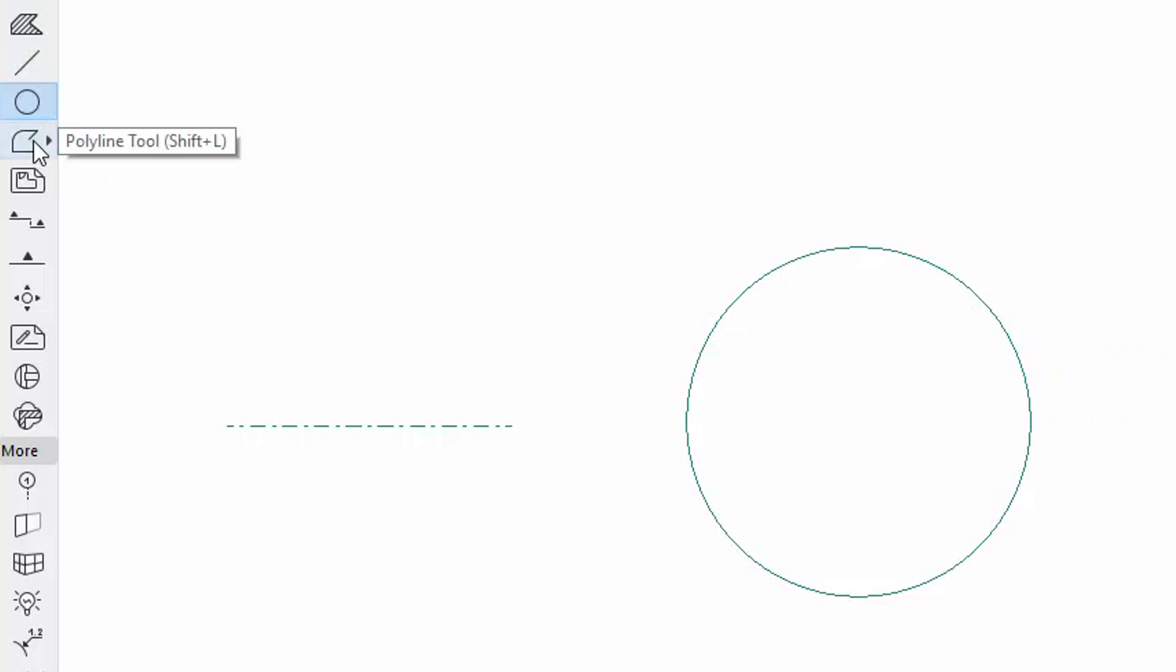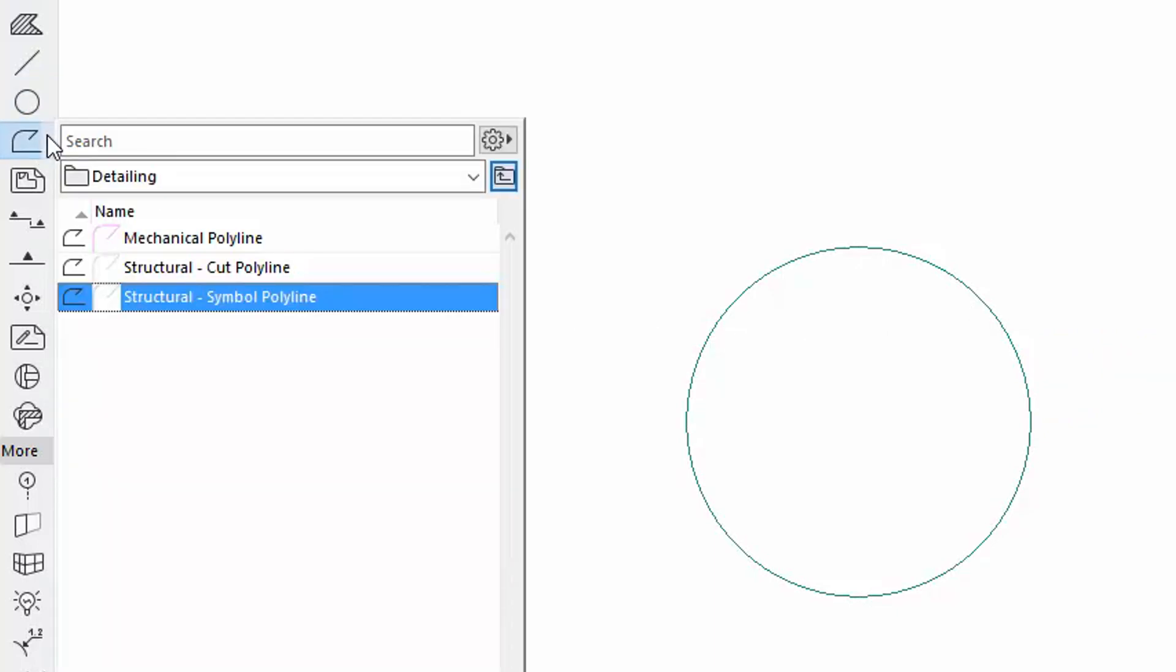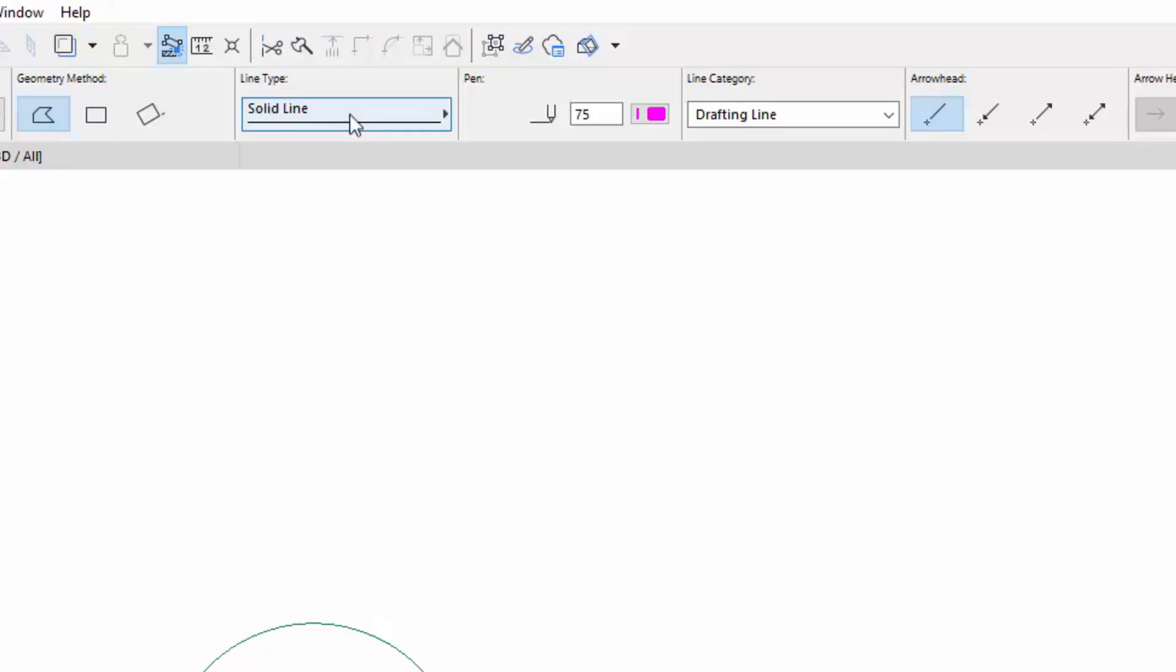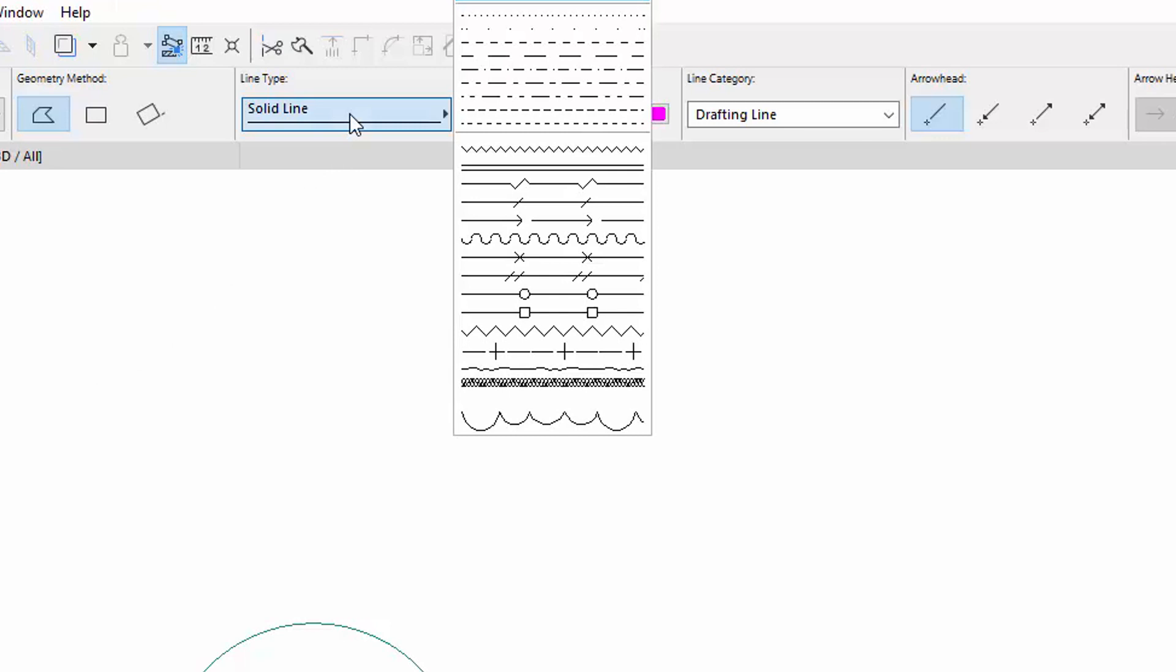Select the Polyline Tool and draw a Polyline with the Mechanical Polyline Favorite with the Dashed Line Type.